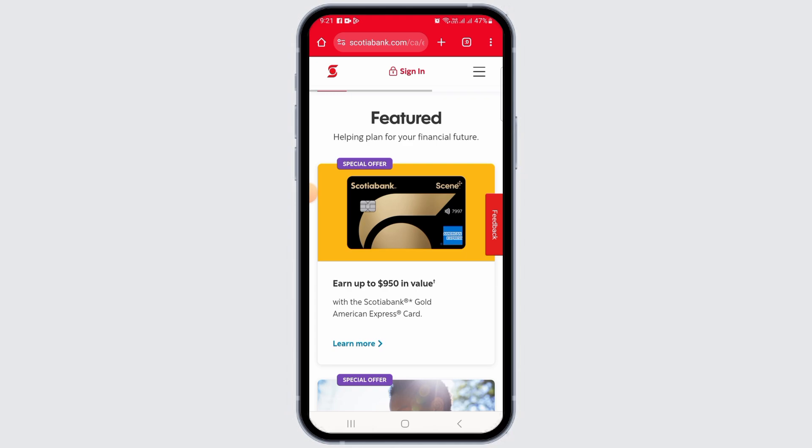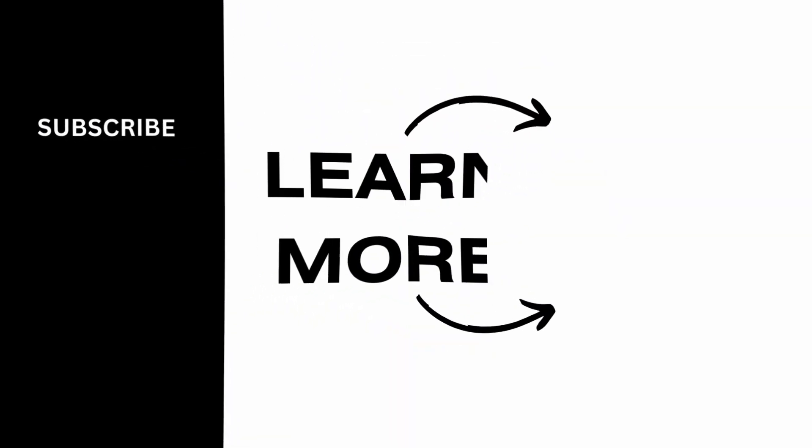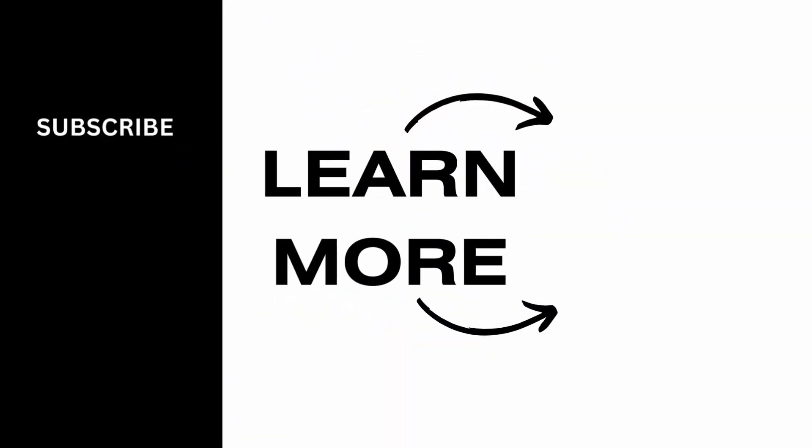Once everything is completed, you will receive a confirmation that the funds have been deposited in your account. And that's it for this video. If you found it helpful, please make sure to hit the like button and subscribe for more videos like this.